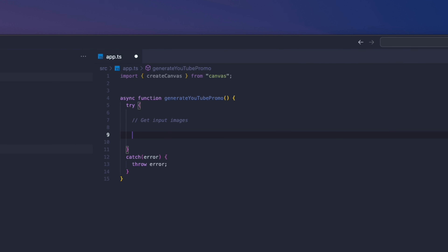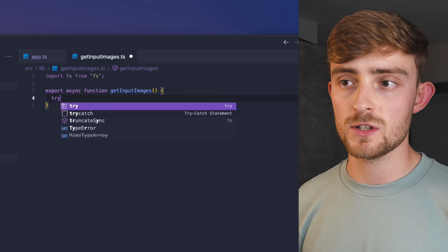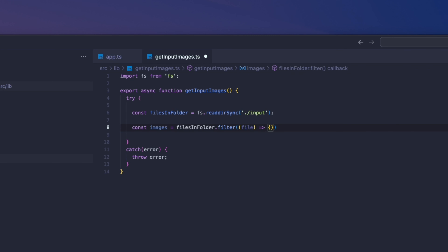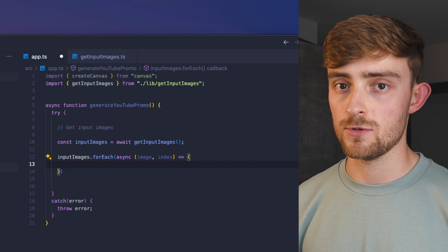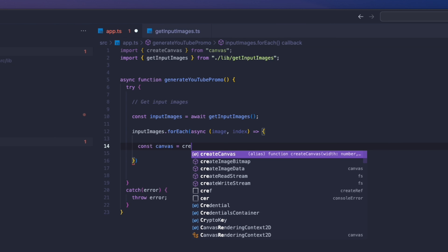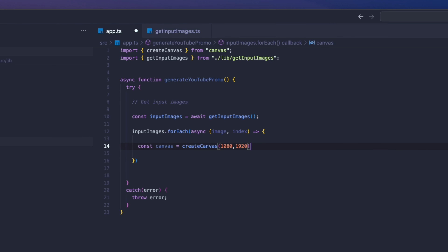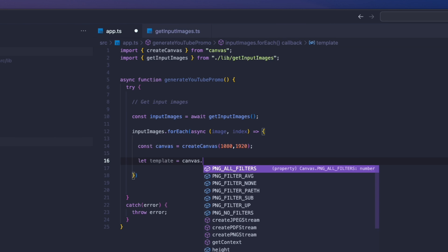Next we need to get the array of images from the input folder. Even though this project is just a single script, I'm still going to create reusable functions to keep the code base organized. I'll create a reusable function called getInputImages to get the names of all images from the input folder. Once we have the array of images, we can forEach through them. Using the canvas npm package we can create a new canvas set to the size of an Instagram story and get the 2D context from the canvas — this is what we use to add graphics and text.